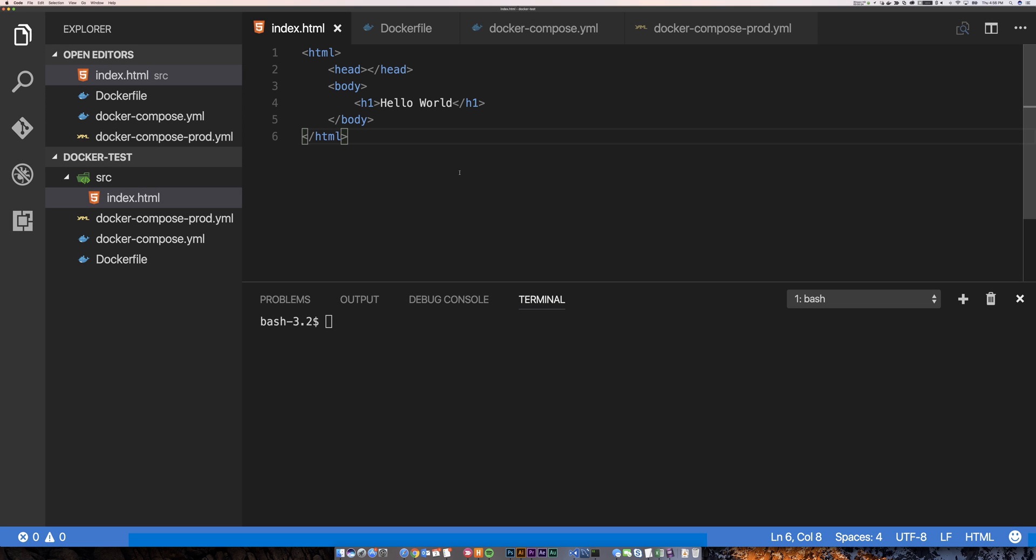Alright, in this video I want to talk briefly about how I use Docker in development and how I move from Docker in development to Docker in production on small projects.